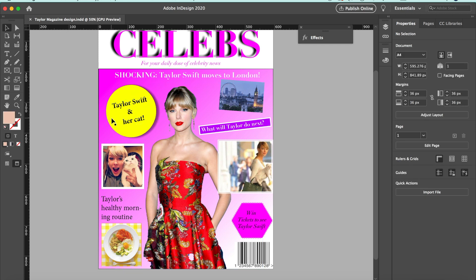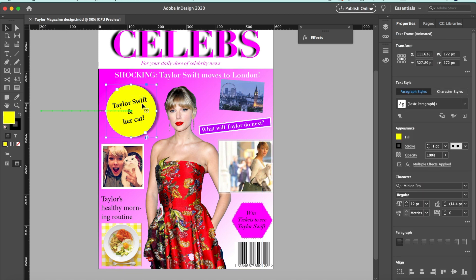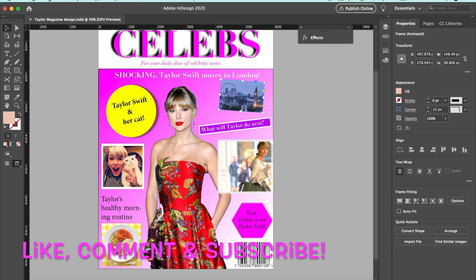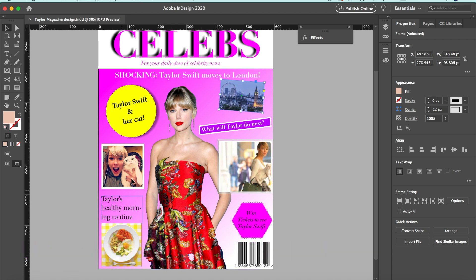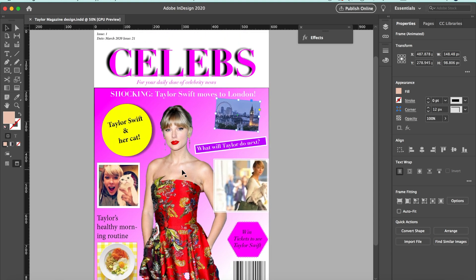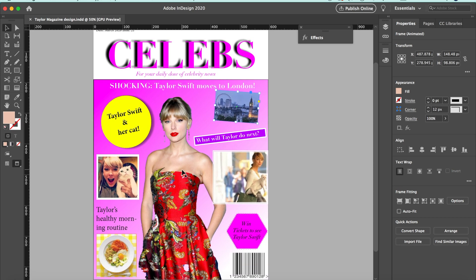On the left-hand side there's a circle shape with a drop shadow added. There are thumbnail images on the side that you can just drag in, a barcode, and I used a hexagon shape here to make things stand out. That's your analysis of a front cover of a magazine.